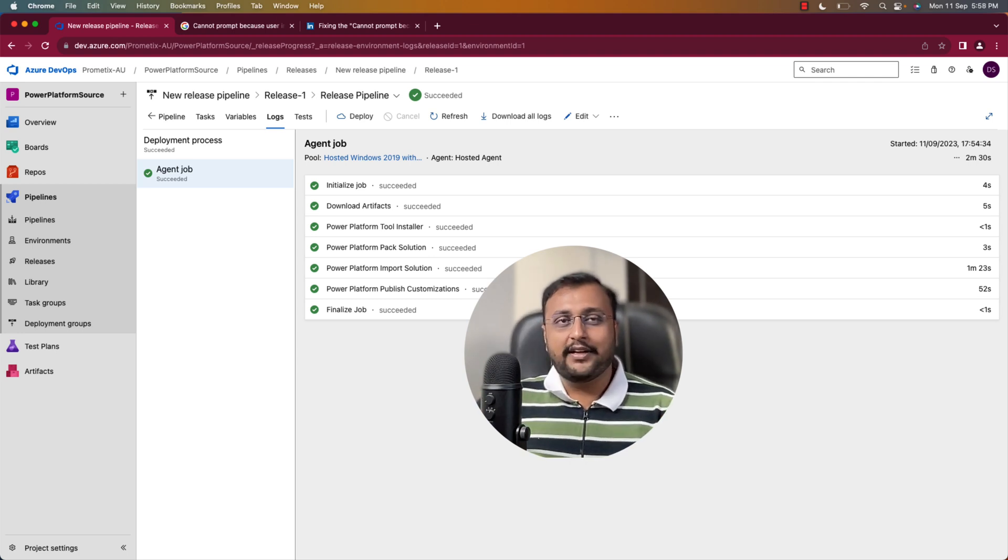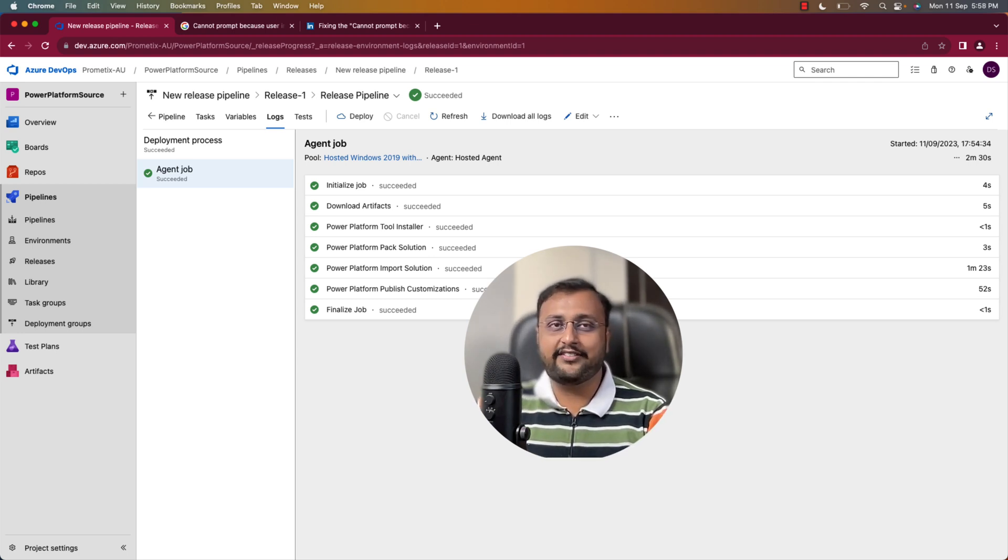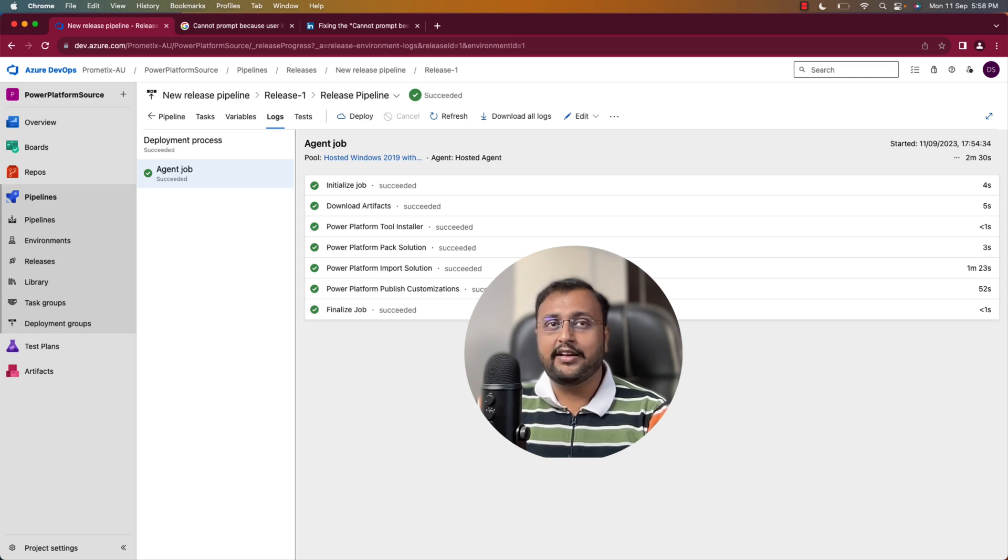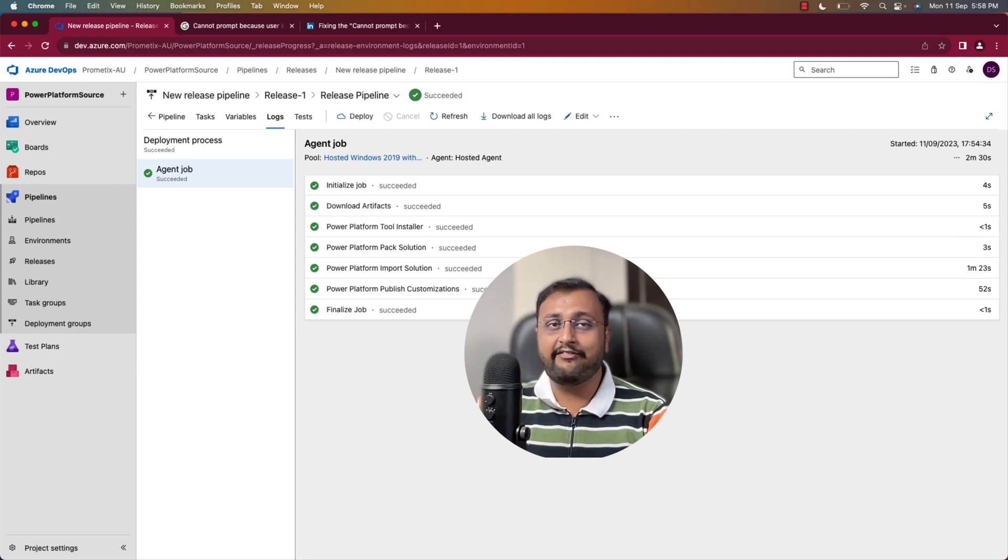Hope this entire series will teach you lots of understanding about the Azure DevOps CI CD deployment pipeline. Hope these videos are helpful to you and values your time.